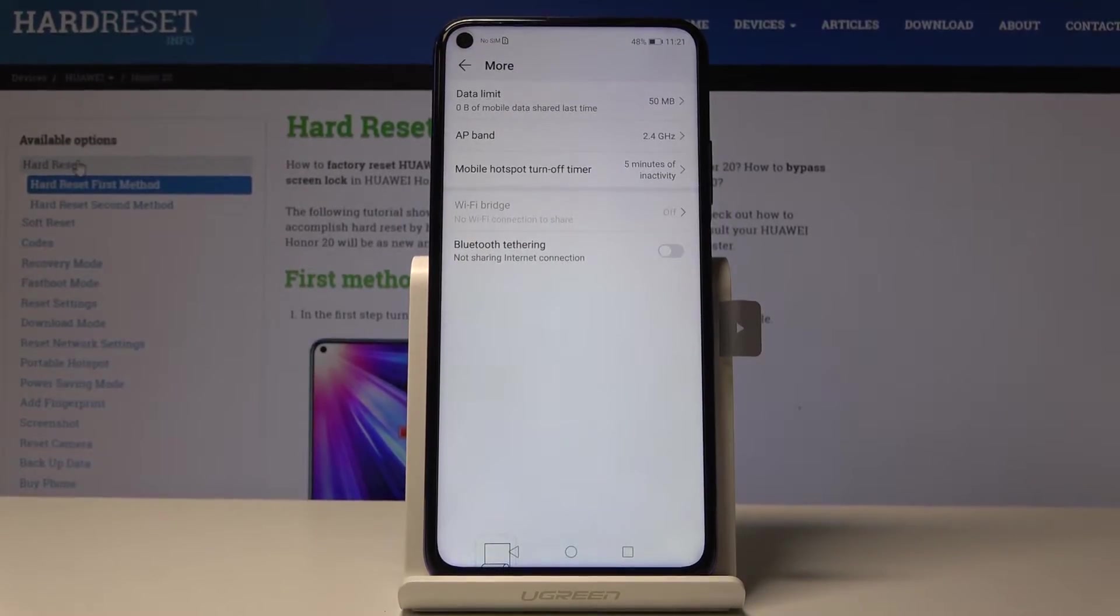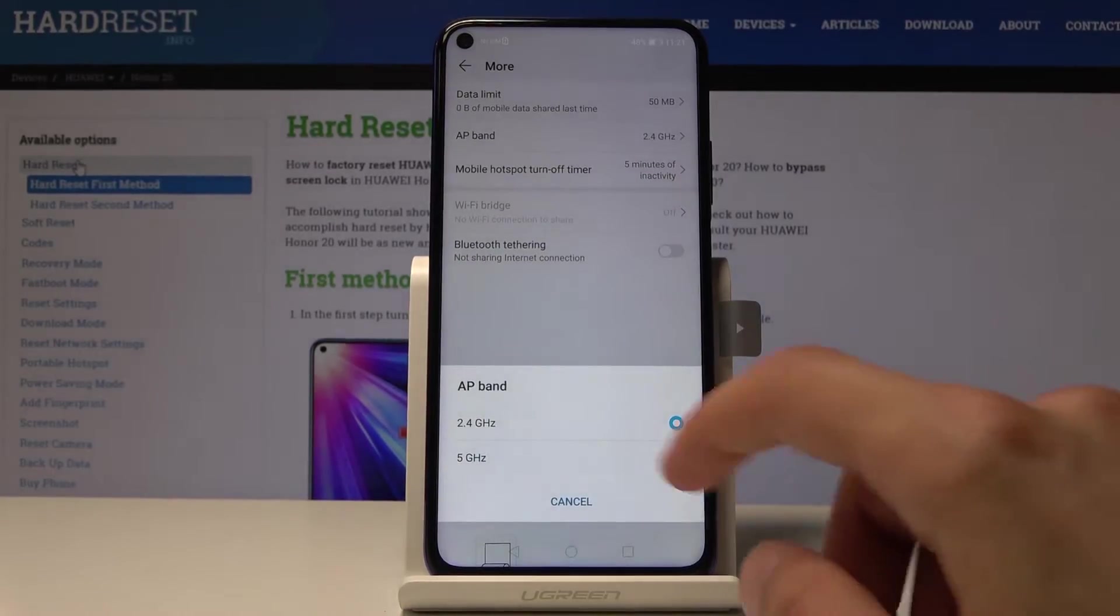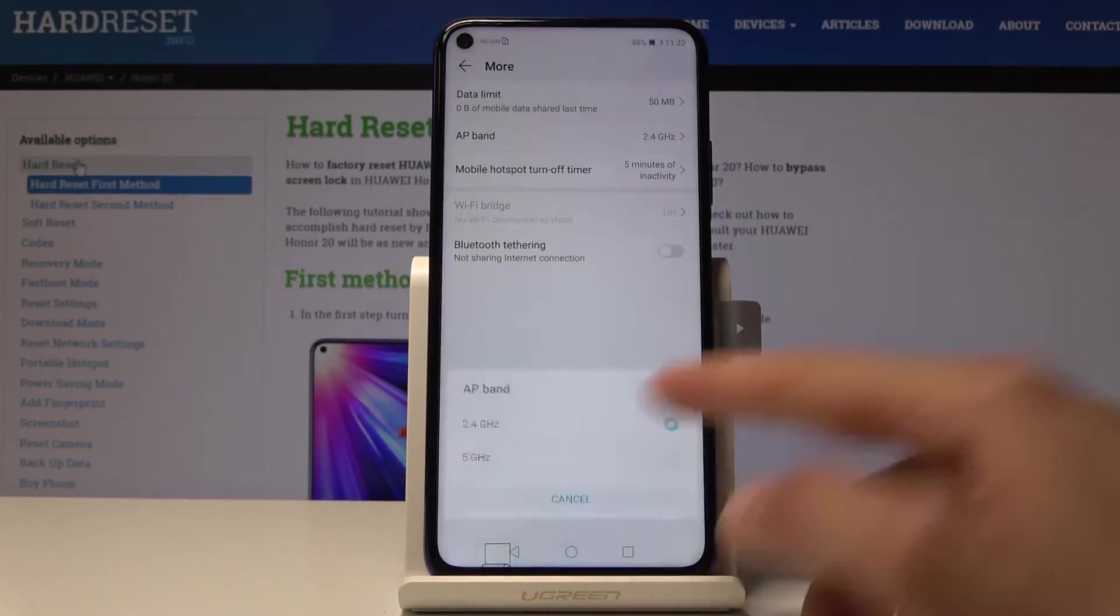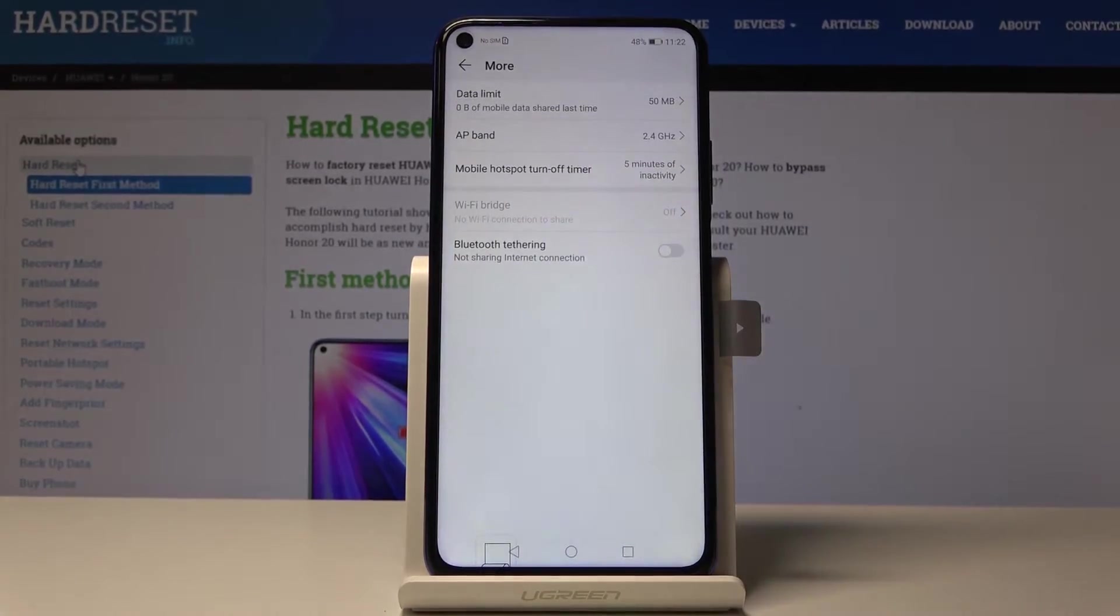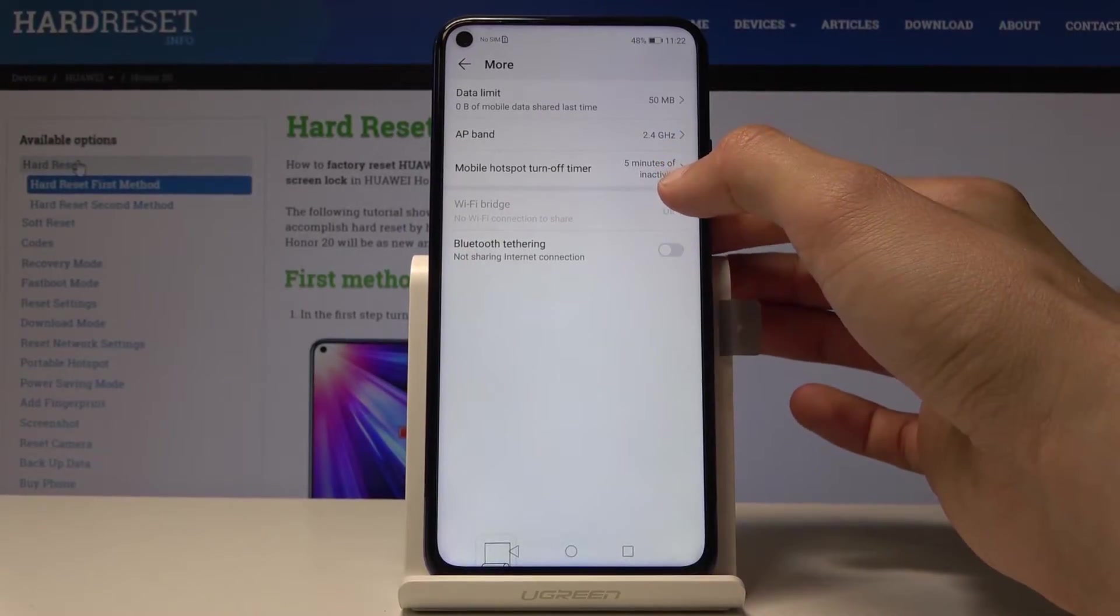Then what kind of band it uses, 5 gigahertz or 2.4. 5 will be faster, so remember.